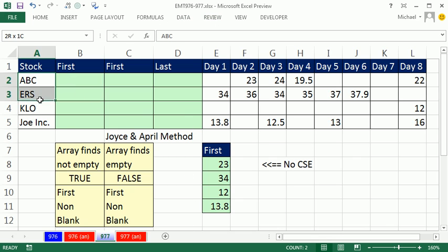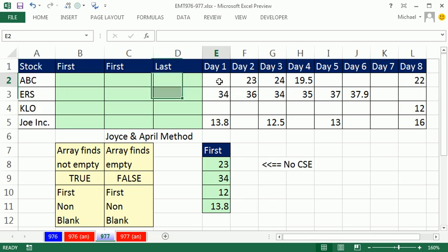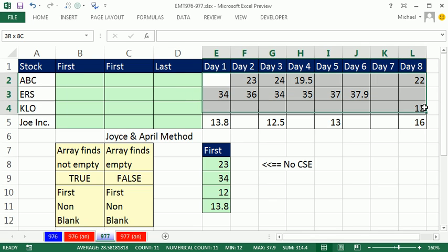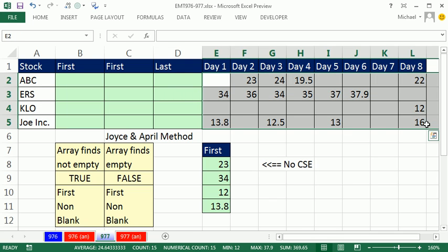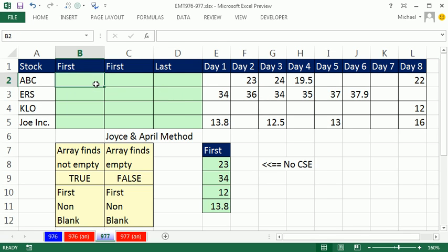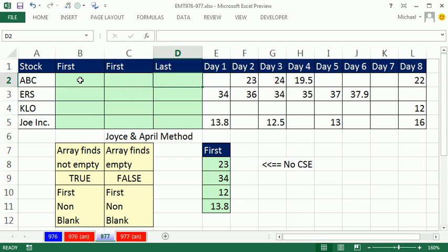In this video, we have some stocks and then some days and values for the stock. And we need to look up the first price for each stock and then look up the last. Now, I have done videos exactly on this topic, but I've got to show you something great.